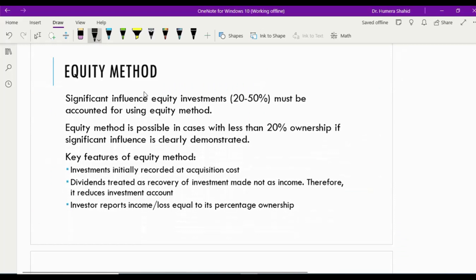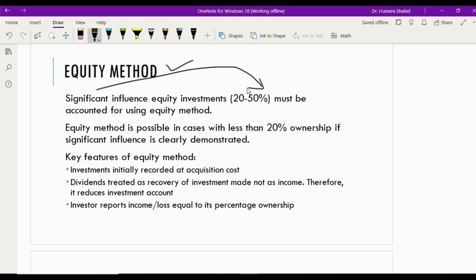Now let's talk about the equity method, used for significant influence investments — when a company has 20 to 50% investment in another company. Even if the percentage is less than 20%, we can sometimes follow the equity method when no other investor has a greater than 20% share and your company has the biggest investment, giving it significant influence. The features of the equity method: the investment is initially recorded at acquisition cost — whatever you pay to purchase the shares.